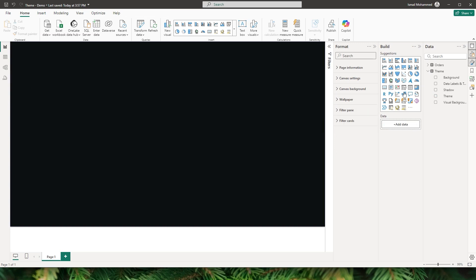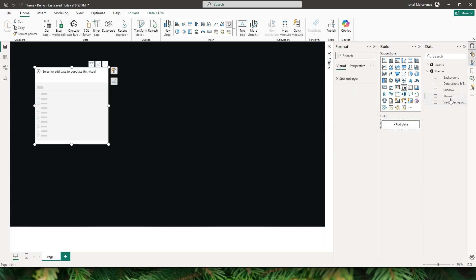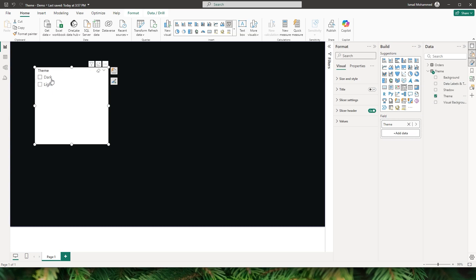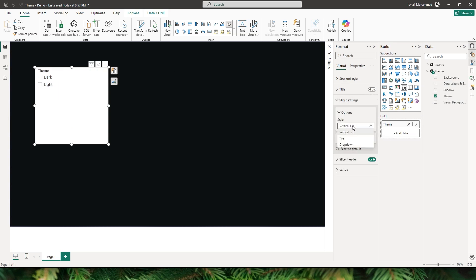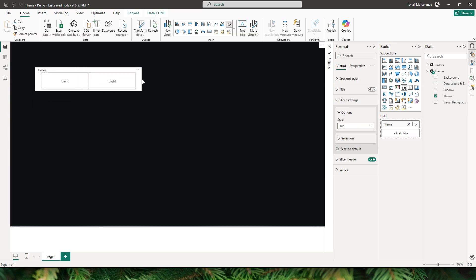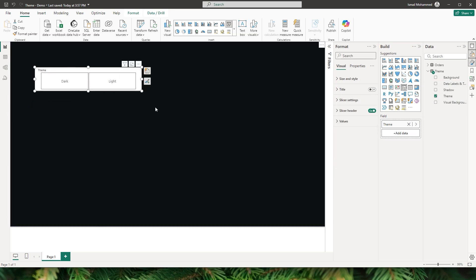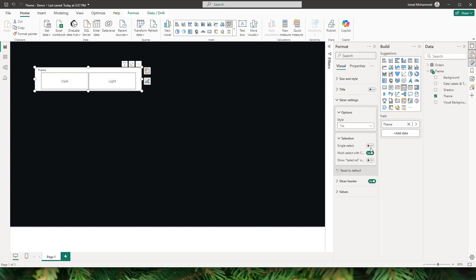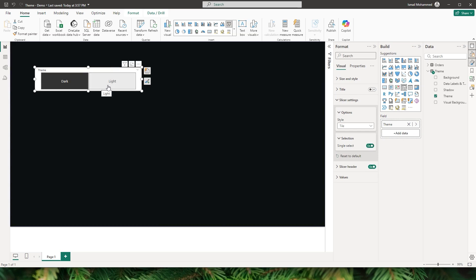Now let's add a slicer to our report. Add the slicer and bring in the theme from our table — it now has the values dark and light. Let's go to the slicer settings and change the style from vertical list to tile. Then let's change the slicer selection to single select so that one value is always selected.